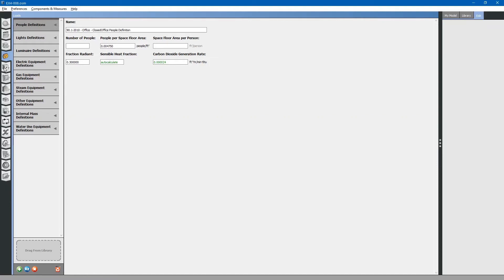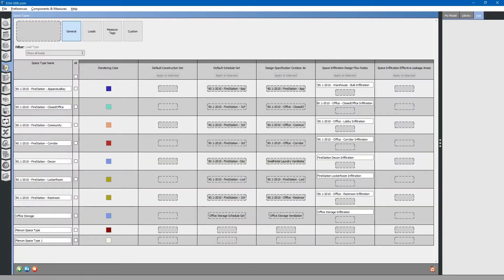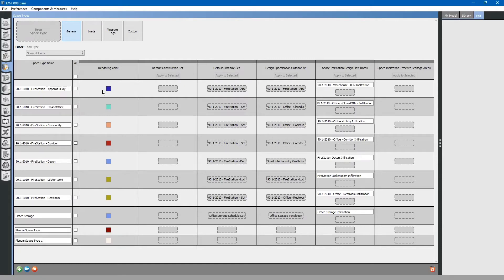Next, we will revisit the space types tab. Select the space types tab on the left. Here is where we originally assigned space types to this project. If you would like to recall how to install space types, please review the previous video.